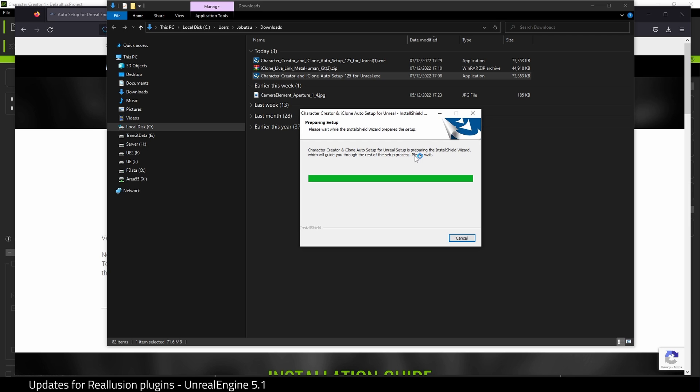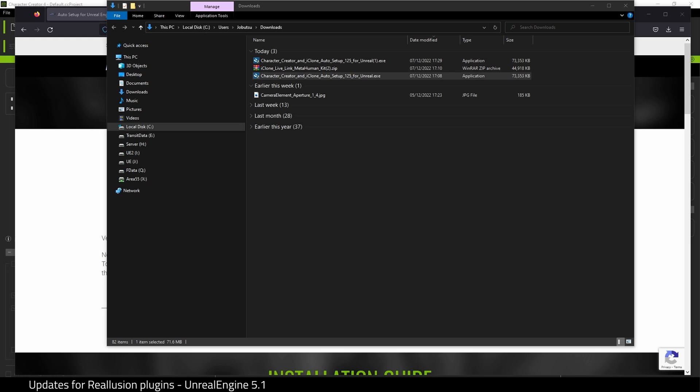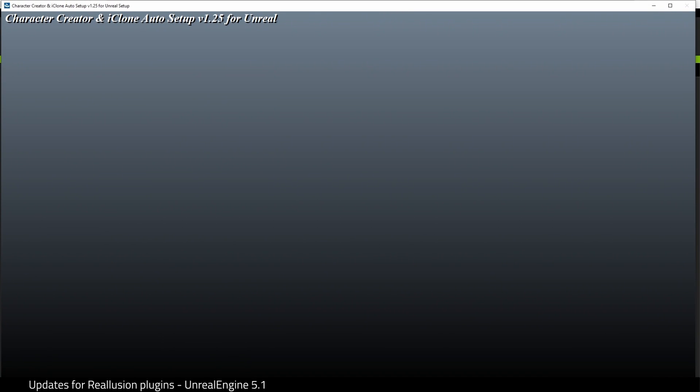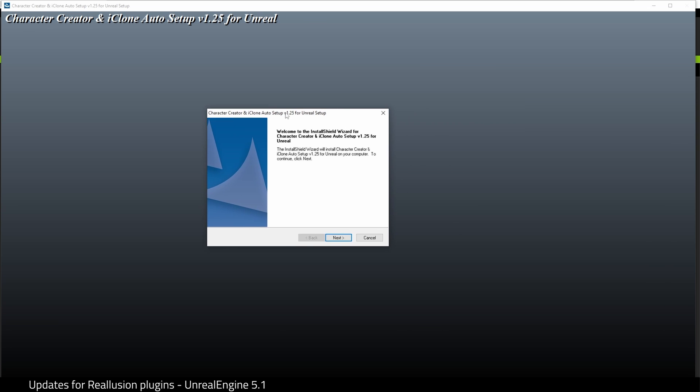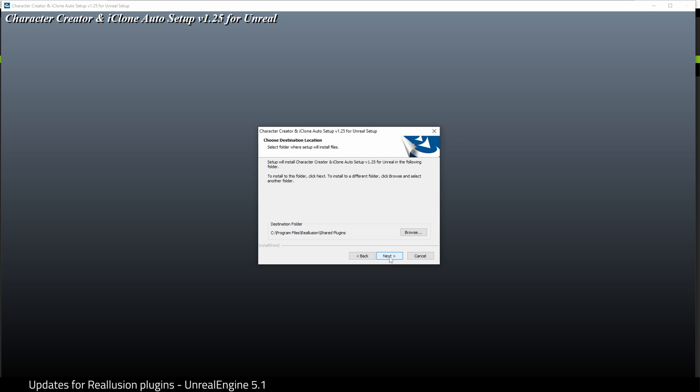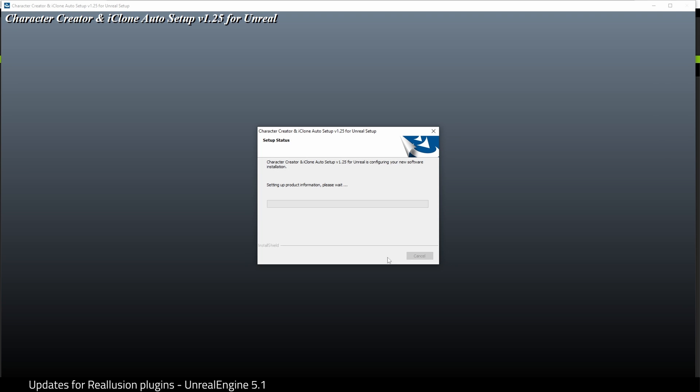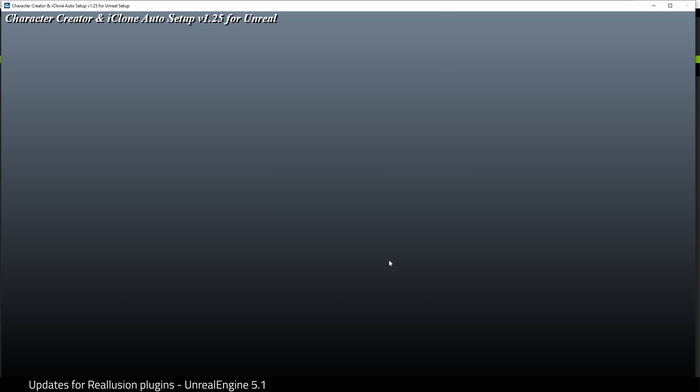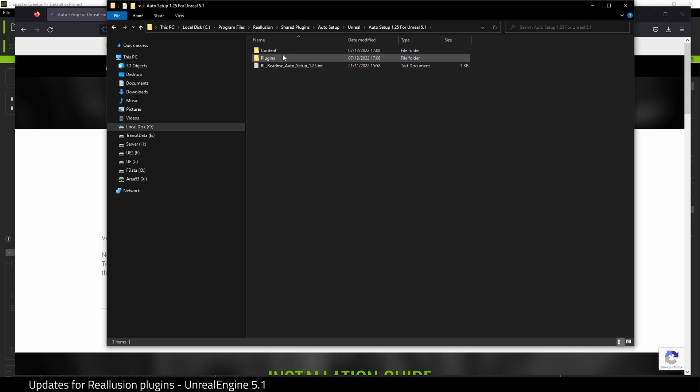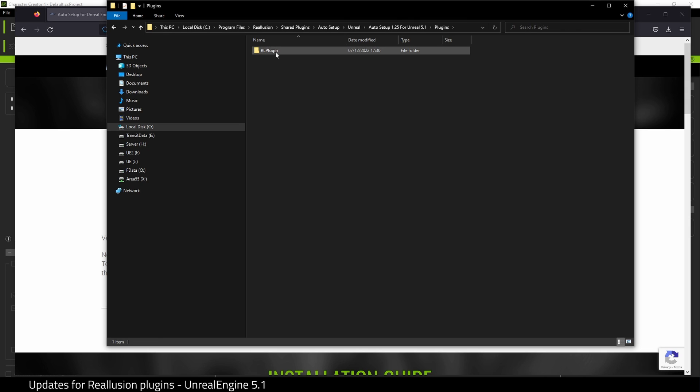Okay, so here's the installer. You have to forgive me at this point, I've got multiple monitors running at the moment. Click Next, accept the terms, and Install. This is the shared plugin folder where the plugin will go for Unreal. We'll get to that in a moment. That's it, we're installed, and it will automatically open up a file explorer. We want the Auto Setup 125 for 5.1. Go into the Plugins folder, and here it is.